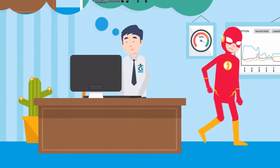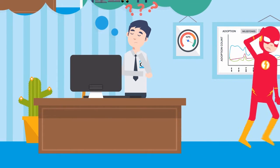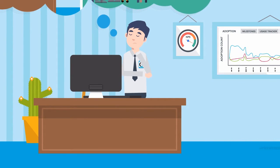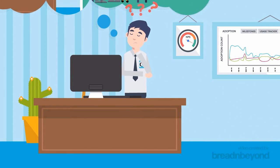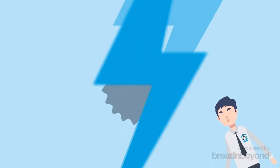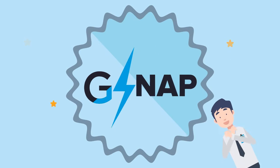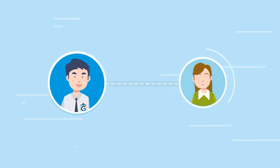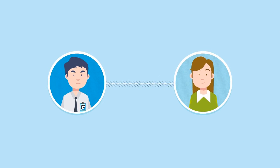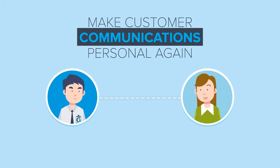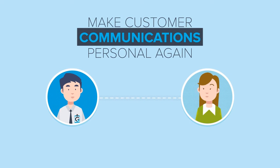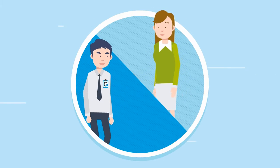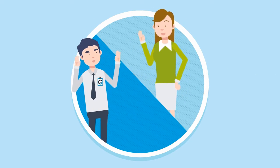While we believe there's no replacement for face-to-face interactions with your customers, we think we came pretty close, presenting G-Snap, an easy and snappy way to make customer communications personal again. It's the next best thing to, well, actually being there.